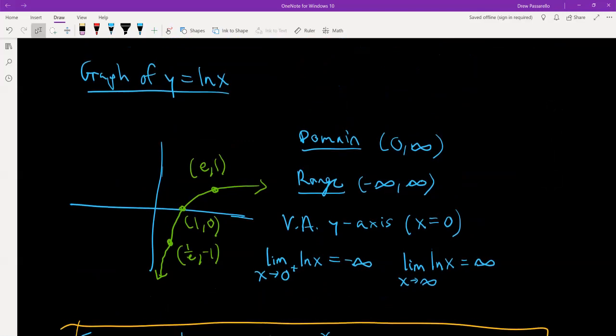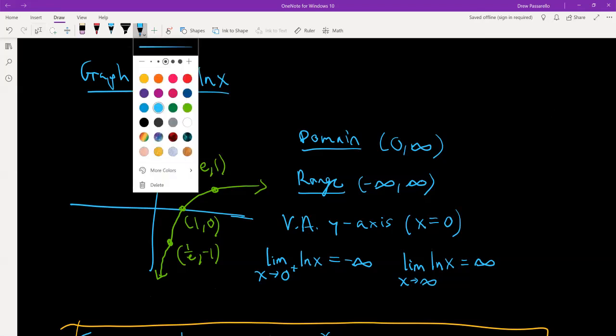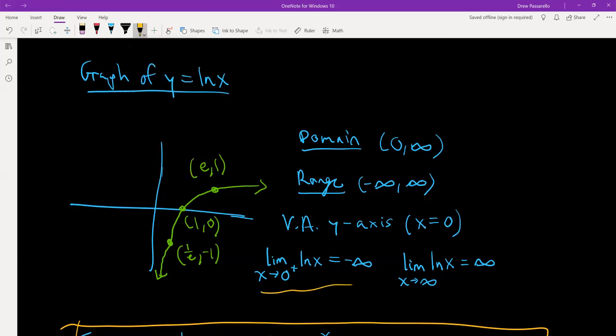Here's the graph of the natural log function ln x. Its domain is 0 to positive infinity, its range is negative infinity to positive infinity, and it has a vertical asymptote at the y-axis, which is x equals 0. The graph on the left portion gets closer and closer to the y-axis and never crosses it, going down forever to negative infinity. So the limit as x approaches 0 from the right of ln x equals negative infinity.